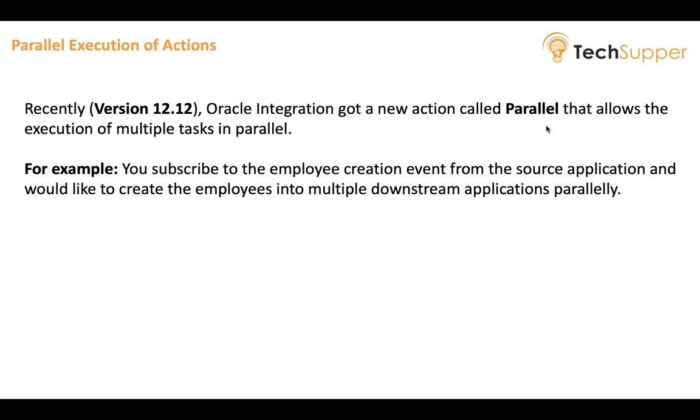So without waiting the first request to be completed, you would like to execute both the requests in parallel. You would like to send the request to multiple downstream application parallel to create the employee. So parallel will help in all those scenarios, in all those use cases where you would like to execute multiple actions in parallel.